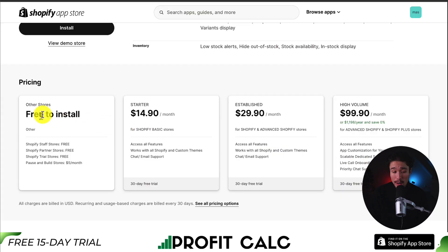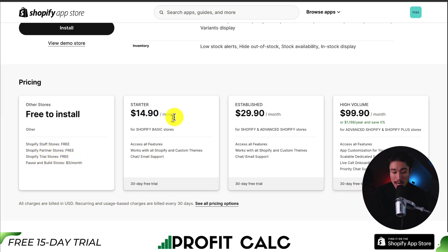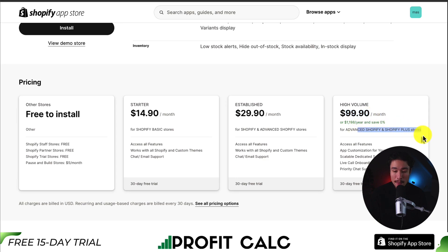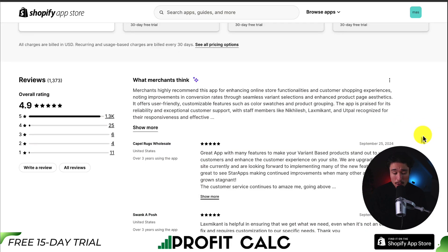In terms of pricing, it's free to install for staff stores, partner stores, and trial stores. At $14.90 per month for Shopify basic stores, $29.90 for Shopify and advanced Shopify stores, and $99.90 for advanced Shopify and Shopify Plus stores.